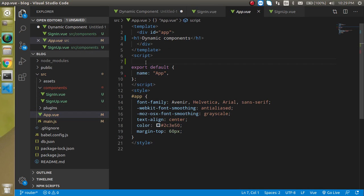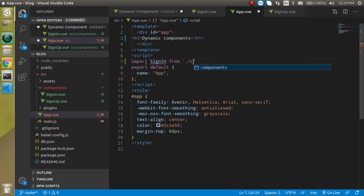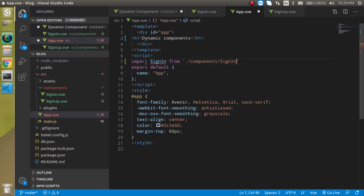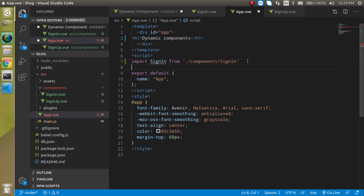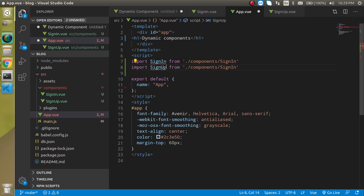Okay now let's import both of them in the app component import sign in from component and then sign in great similarly let's use the sign up as well.